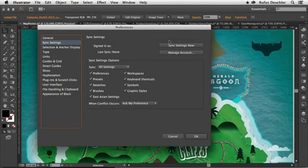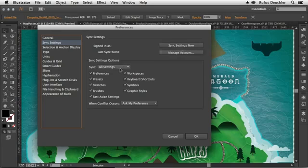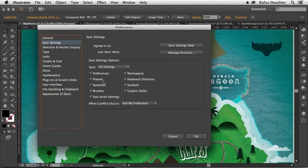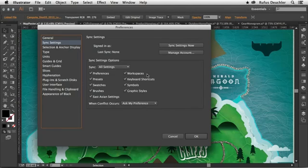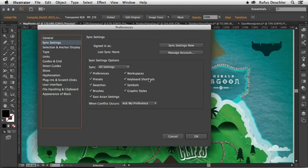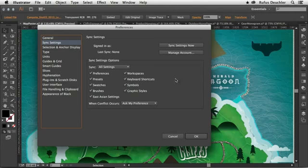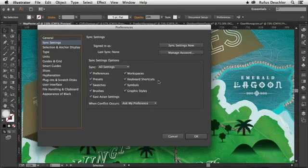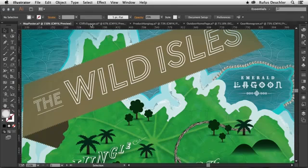And you can see that I can sync the settings now. I can manage my account from here. But more importantly, I can define what it is I want to sync between my machines. So is it the preferences, the presets, the swatches? I can even select the workspaces and the keyboard shortcuts. So imagine that if you change a keyboard shortcut on your work machine, that setting can now be synced to the cloud. And when you open Illustrator on your home machine, you will find the exact same keyboard shortcuts. Making it very easy to have the same keyboard shortcuts on all the machines that you use.